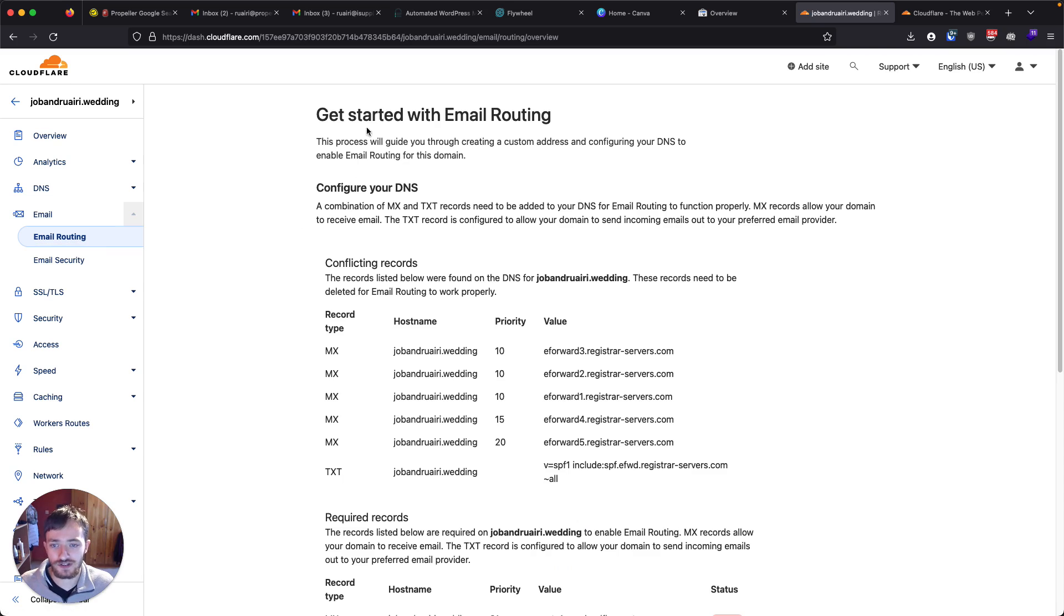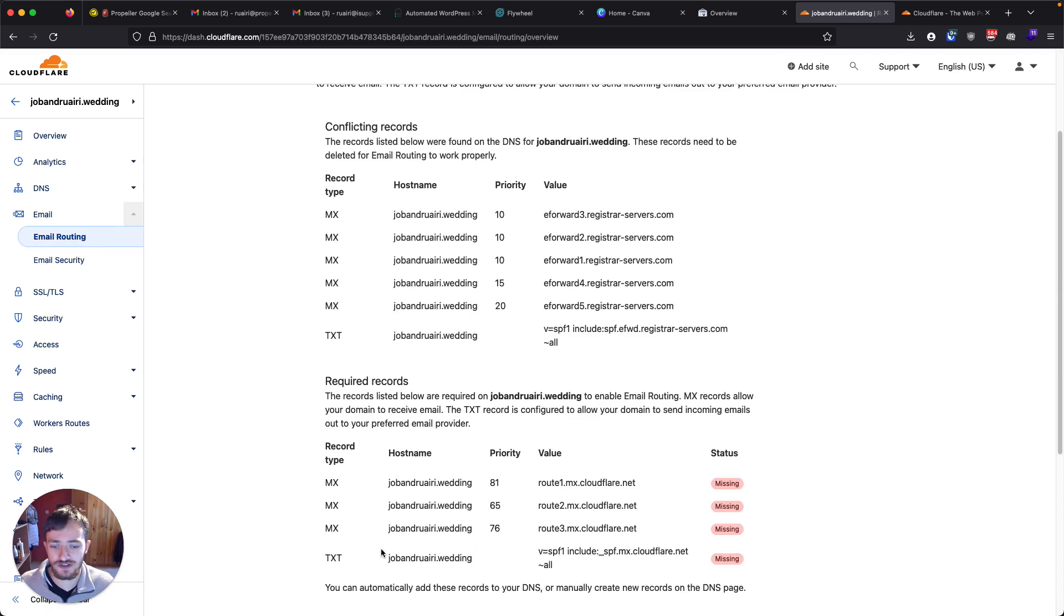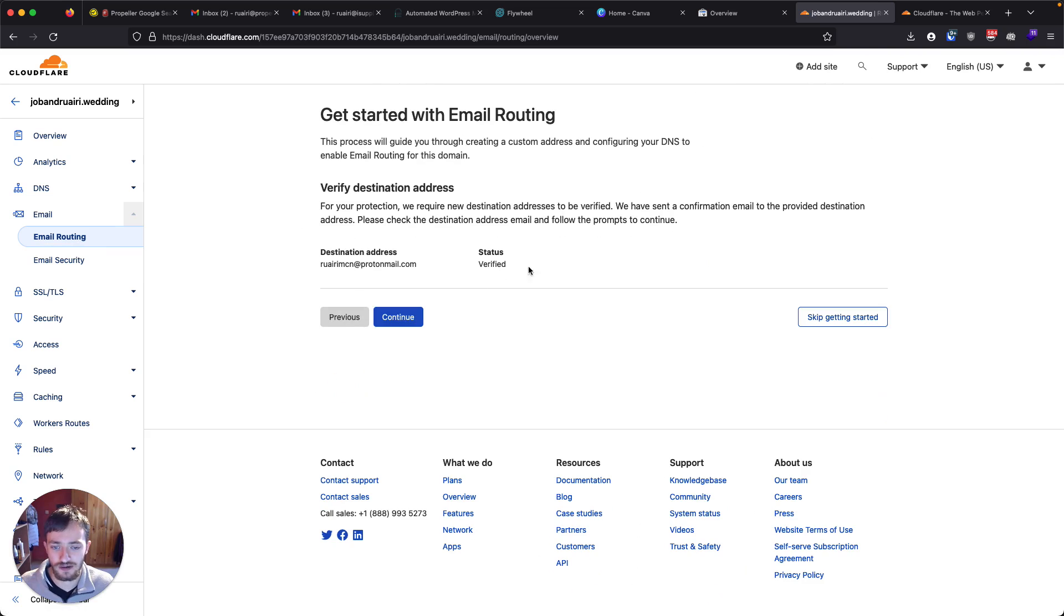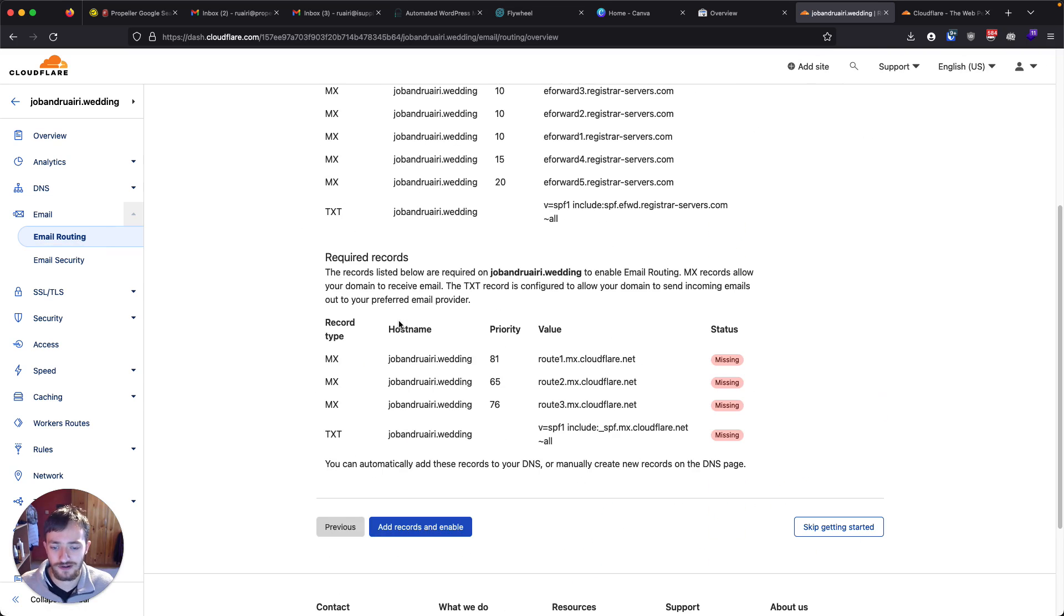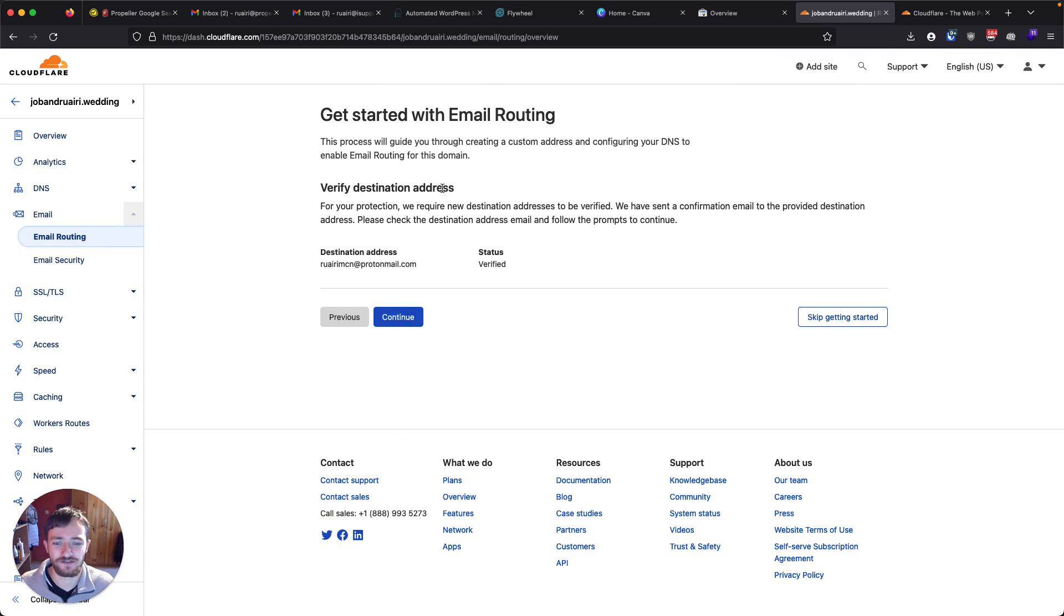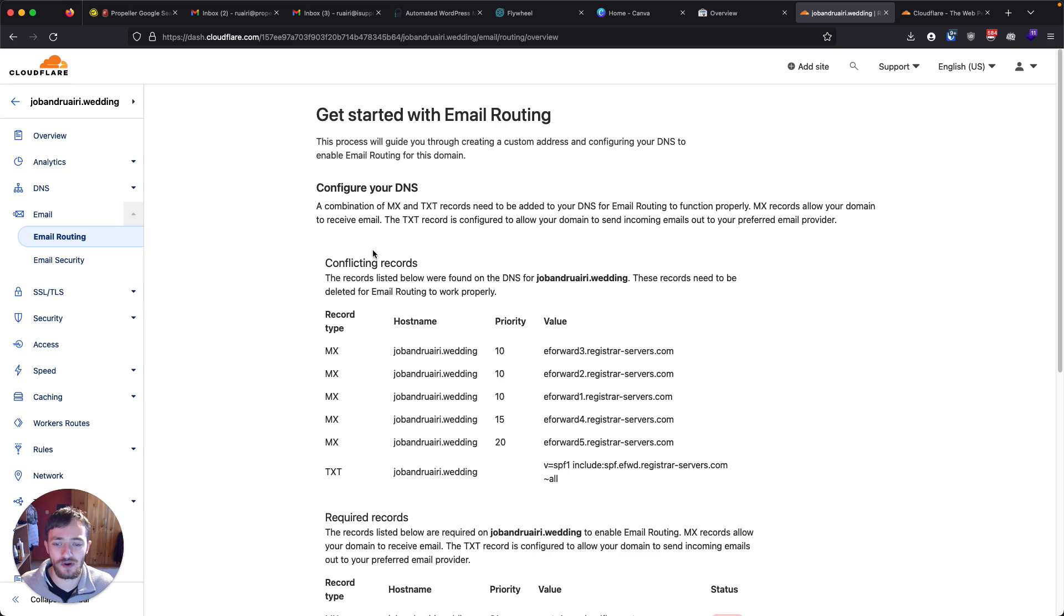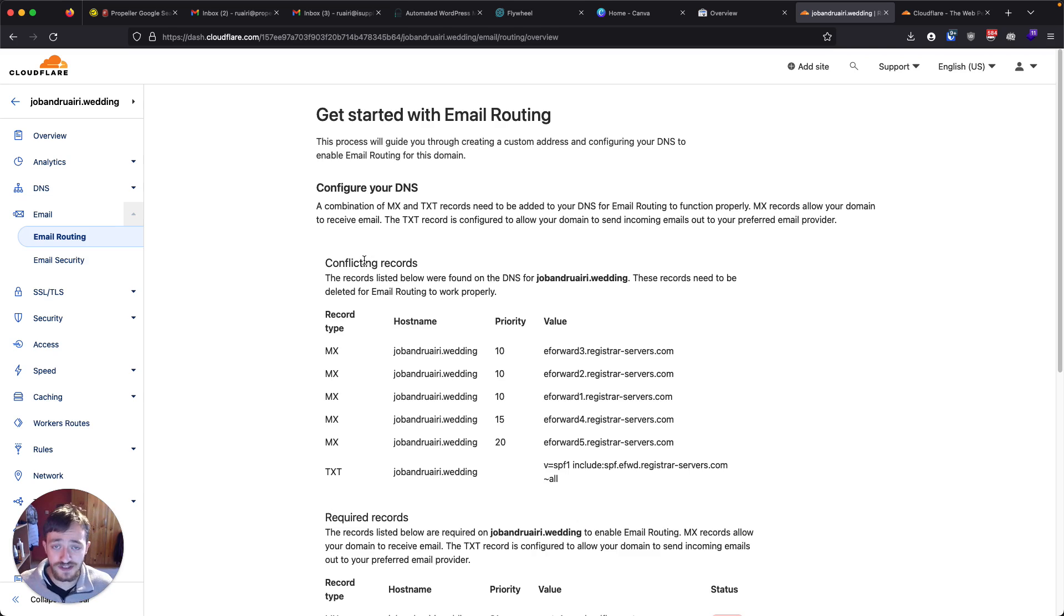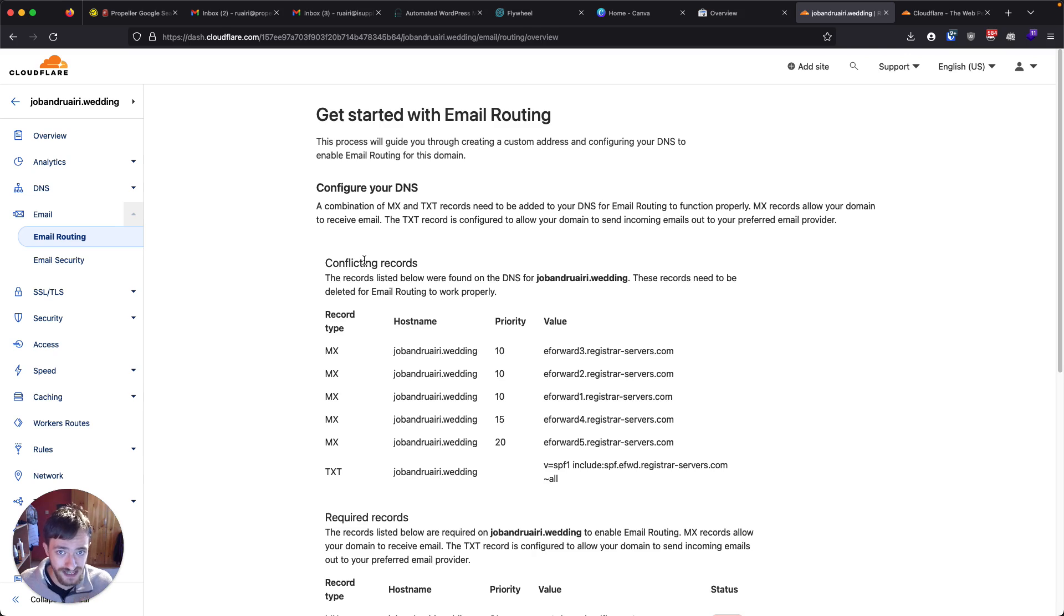Now, the first thing you're going to see on this screen is going to be this one, which Cloudflare won't let me stay on since I've done it. But basically, all it's going to ask you to do is to enter an email address that you want your other emails to be forwarded to. Now, this isn't going to allow you to send emails from this email address. It's only going to allow you to receive.